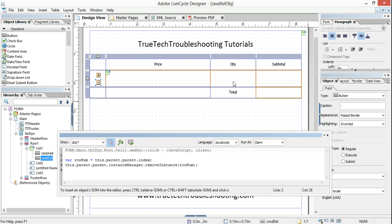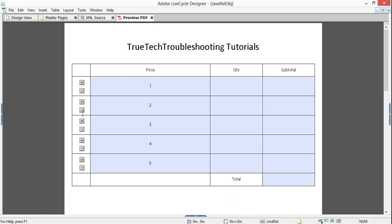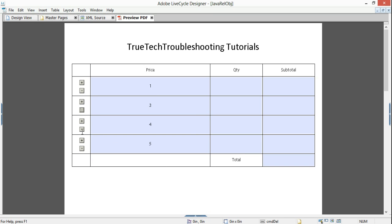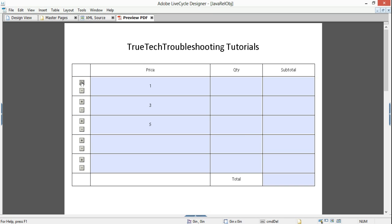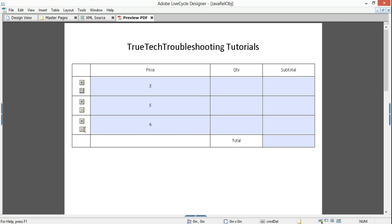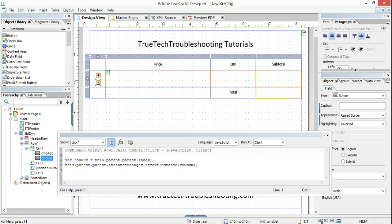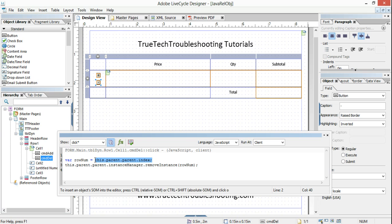When we preview the form and click this button, it's going to only remove row two. One, three, four, five remain. When we click this button it's only going to remove row four. If we click add and then minus, it's only removing that specific row. We made a relative reference — this.parent.parent is relative. It doesn't matter which button contains this code; it's only going to reference that button's row. It won't get confused when we add rows.